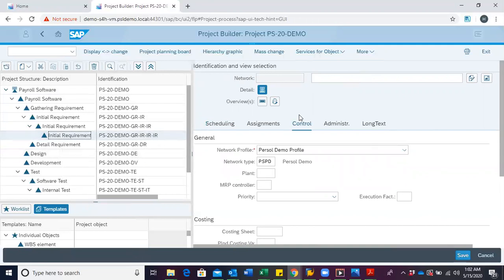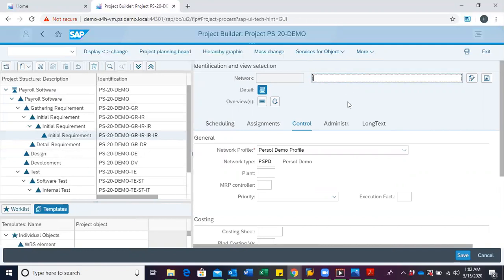We are then presented with this interface in our work area. We then give the network a suitable description. In this case, we want to use the description initial requirement.